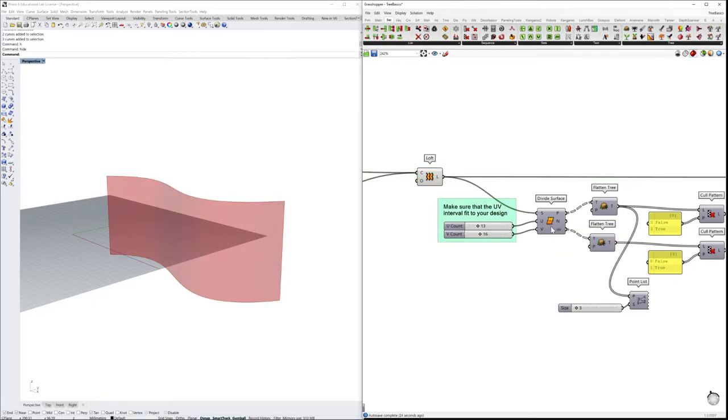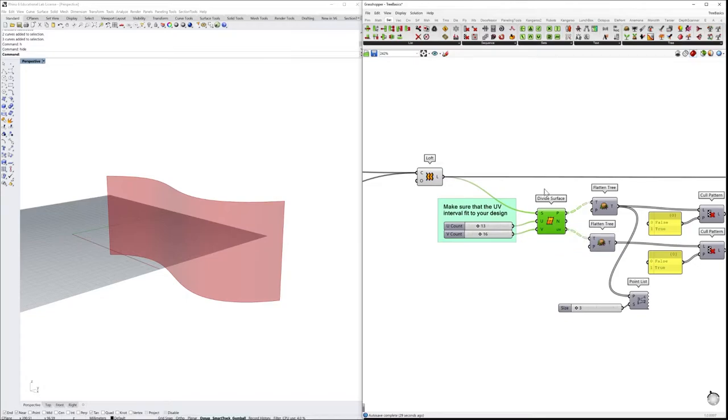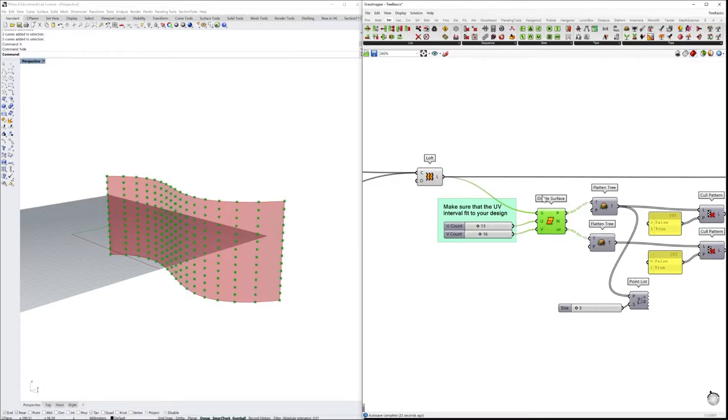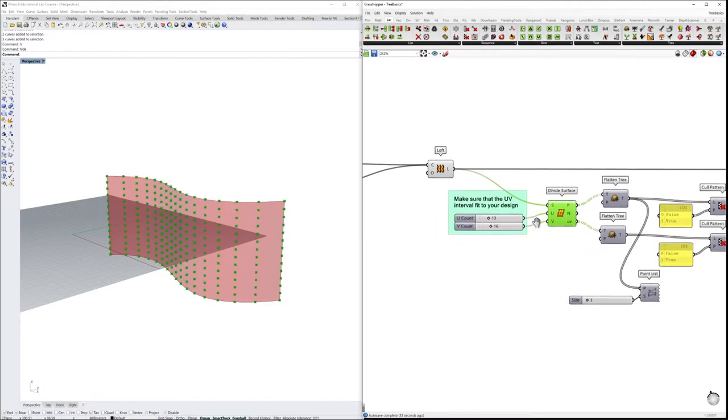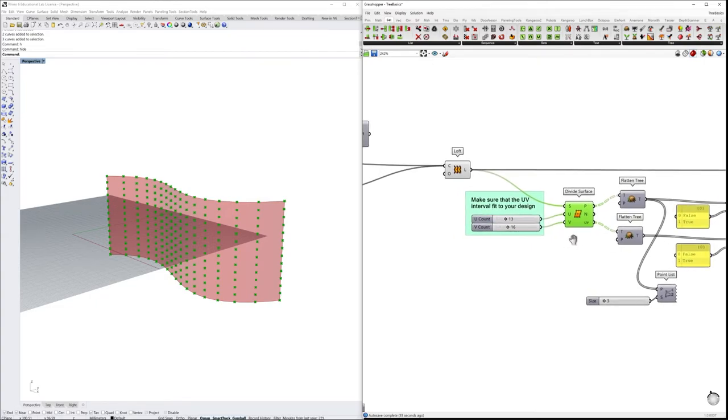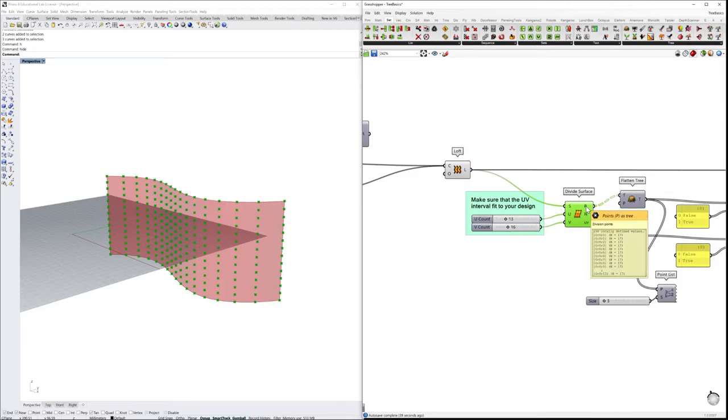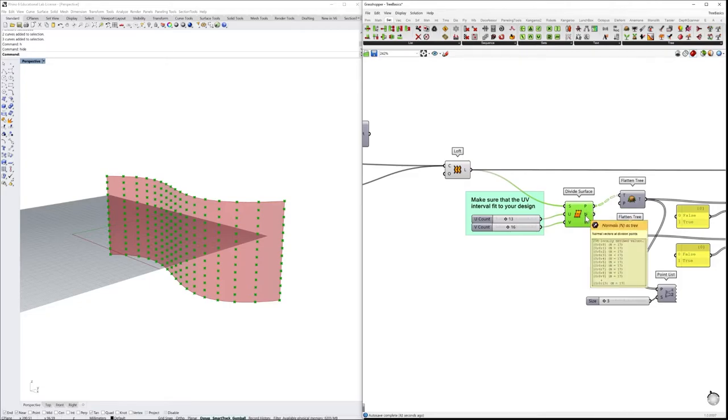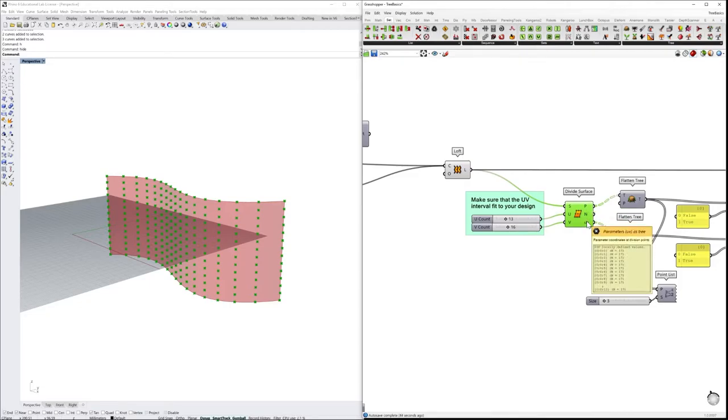By lofting these two curves, we are getting a surface that is our boundary surface, which we will use for creating the curvature of our design. Here we are going to use a component that is a divide surface. Let's turn on this component, and with this component, what we are getting is a lot of point divisions, normal vectors, and the UV parameters.